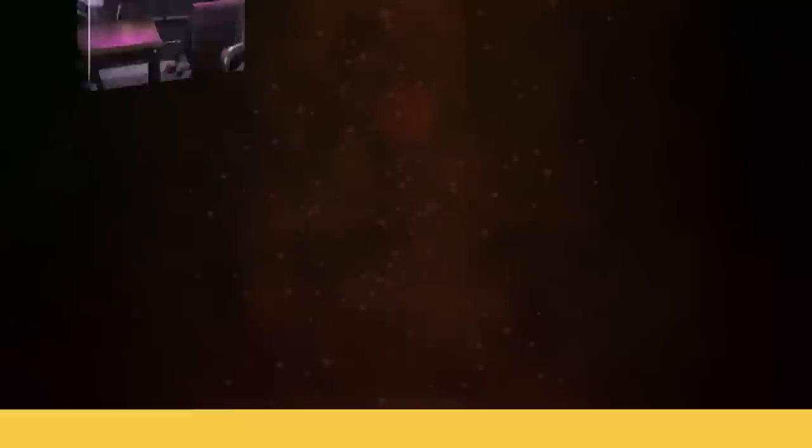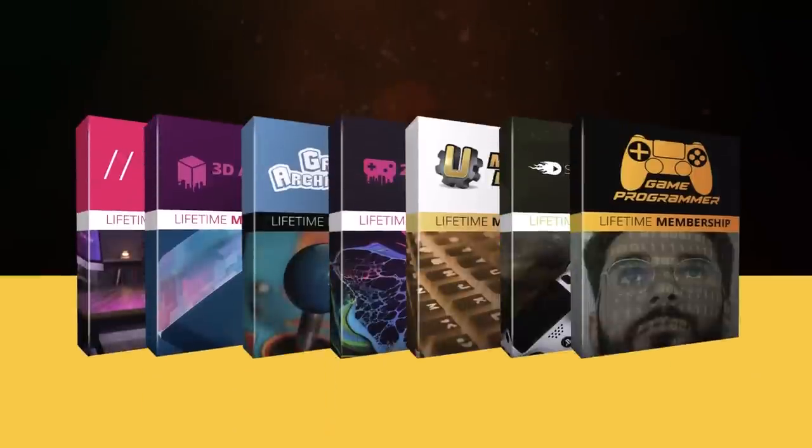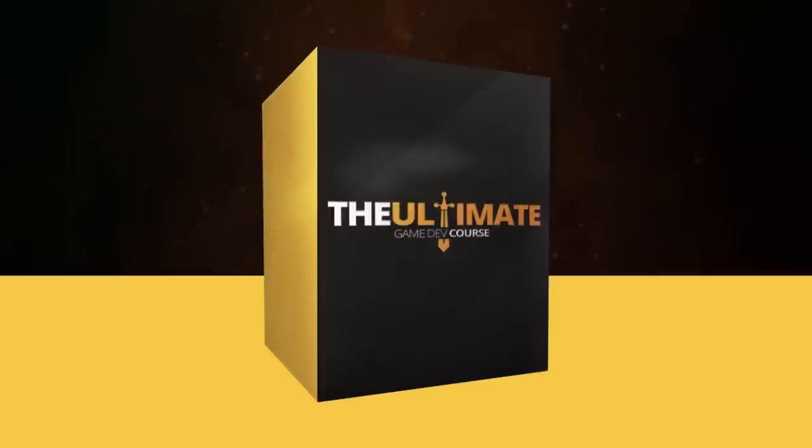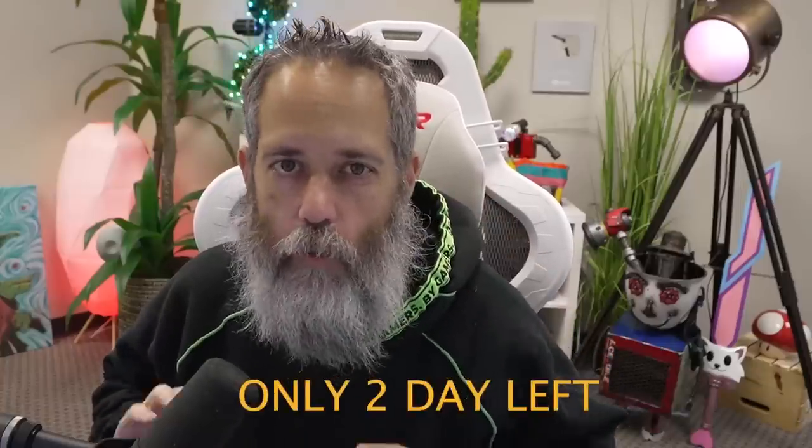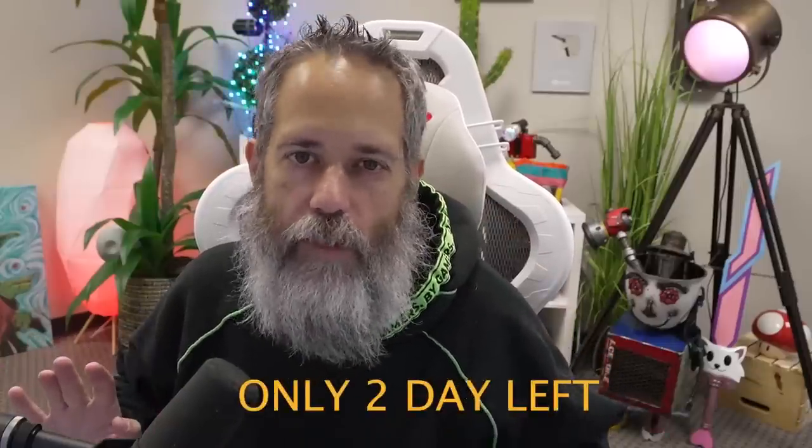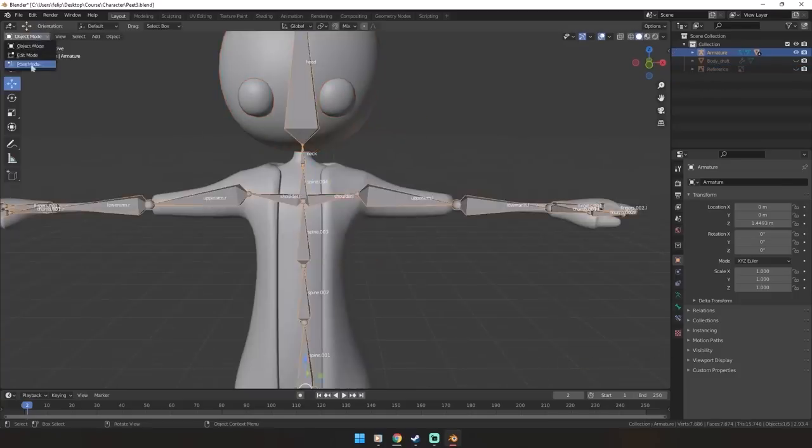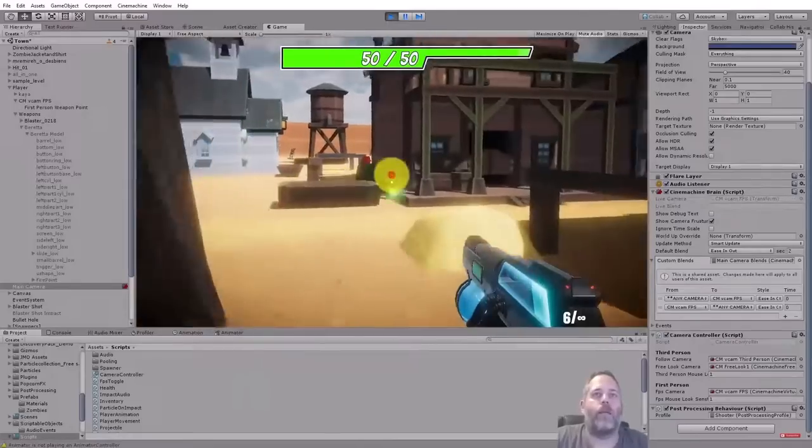Before I open that though, I did want to make one quick announcement and a quick reminder that the Ultimate Game Dev Bundle is just about over. I think there are two days left and we're just about out of seats. So if you're interested in game development,